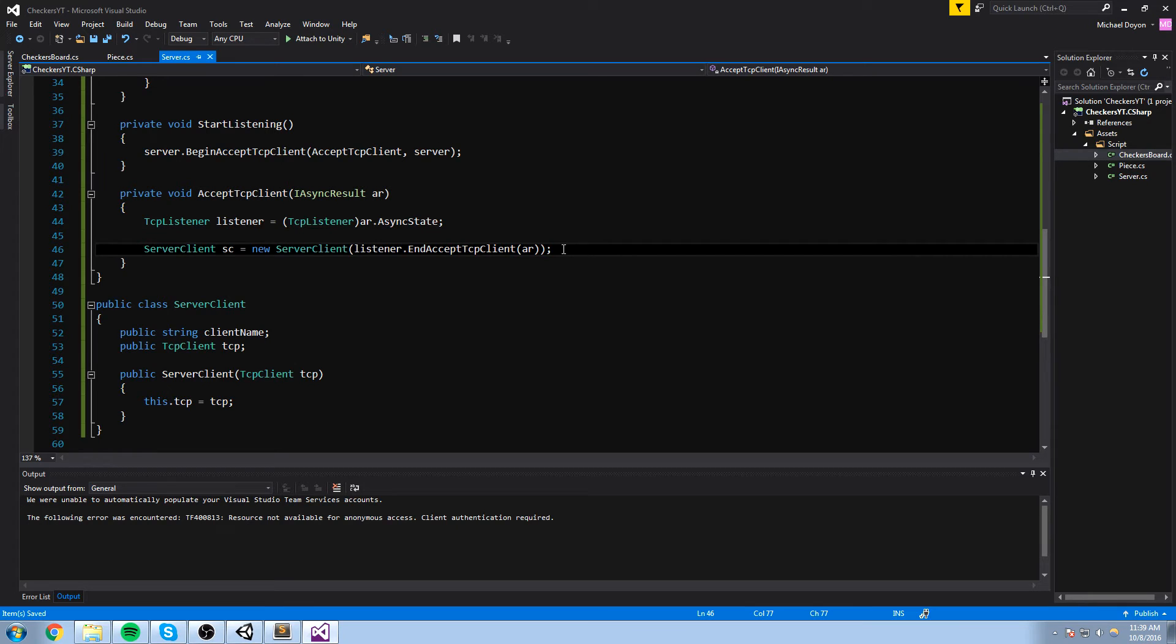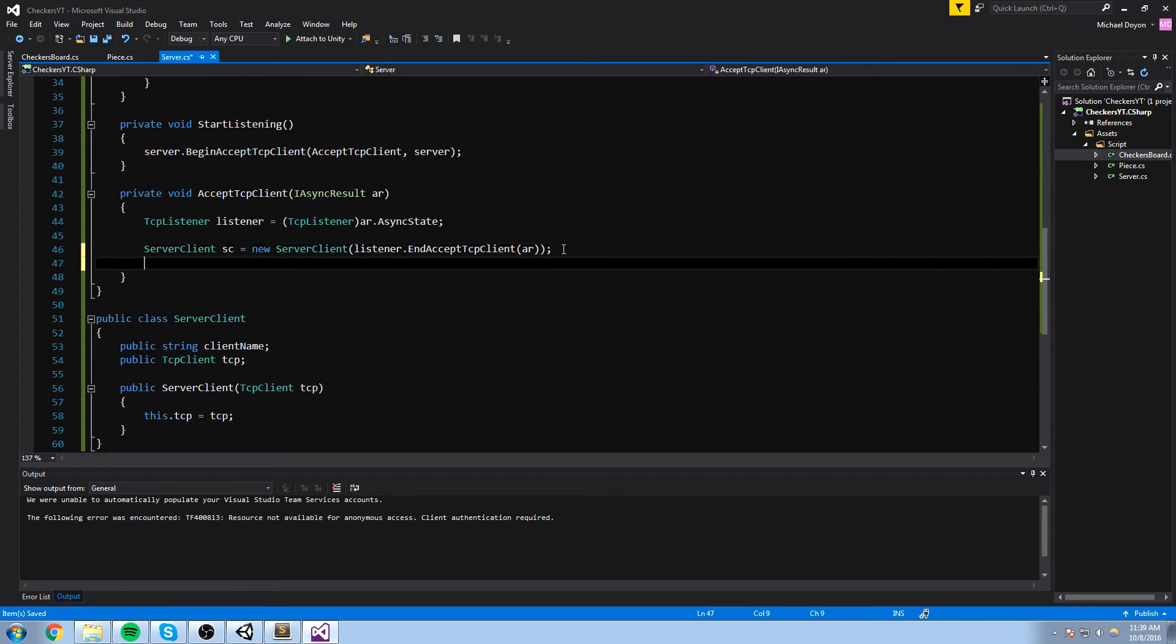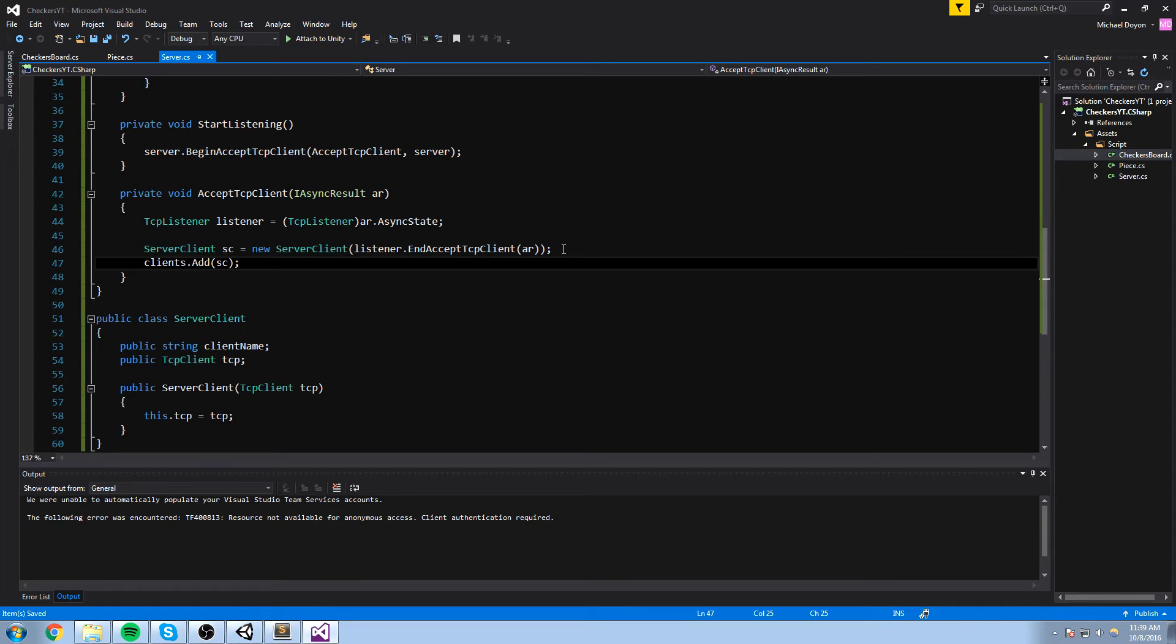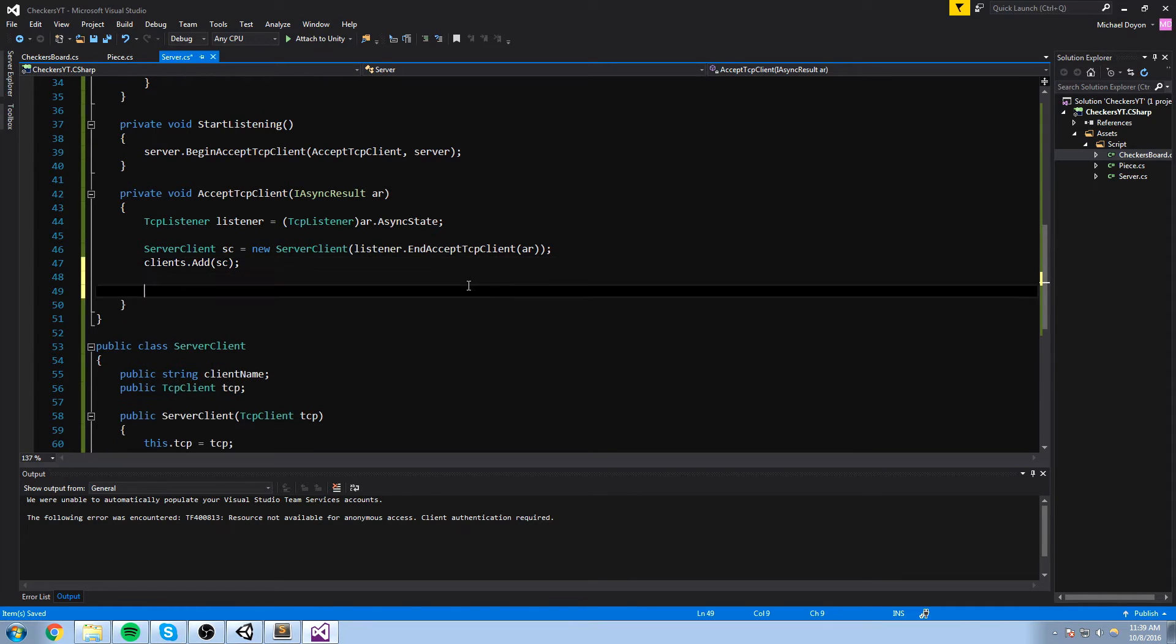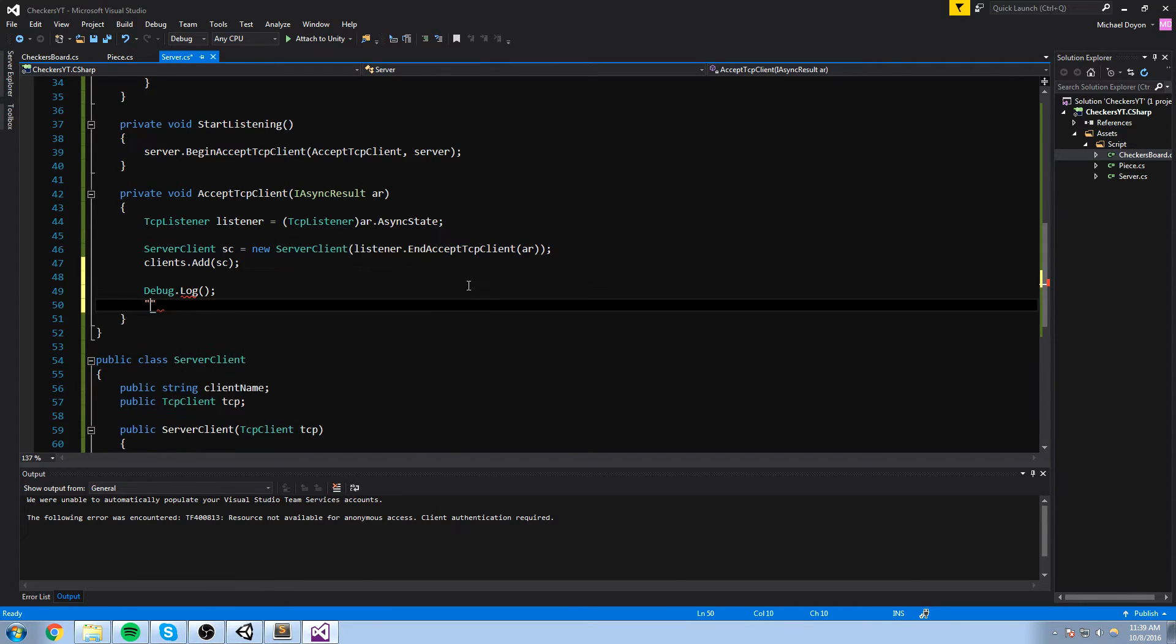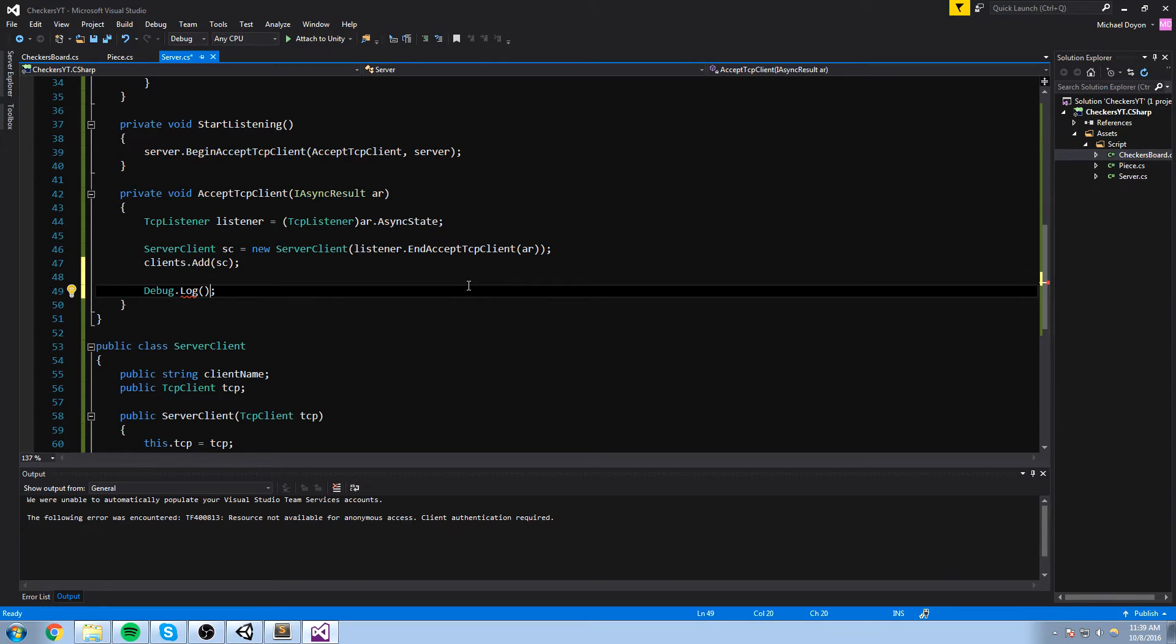So we've created our server client. Let's go ahead and just add it to the list now. Clients dot add and we add sc. That's pretty much all we need to do at this point. We can also add a debug dot log here just to keep track that somebody just connected just for debugging purpose. Then we're going to remove it eventually. So let's just say somebody has connected.